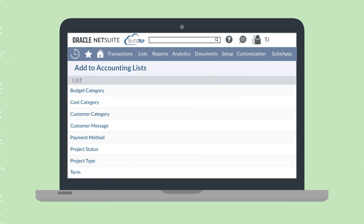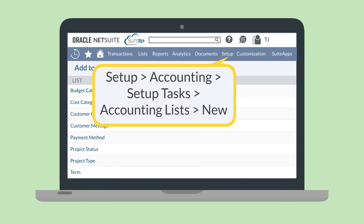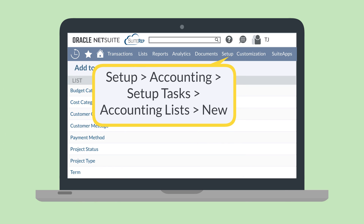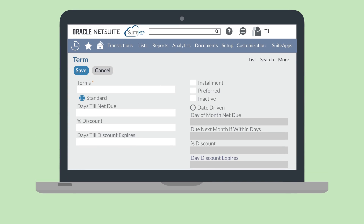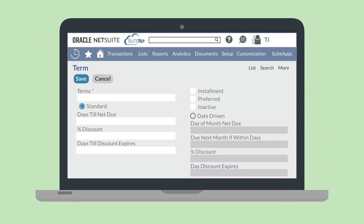To create an installment term, navigate to Setup, Accounting, Setup Tasks, Accounting Lists, New, and choose Term from the list. This will take you to the term record.